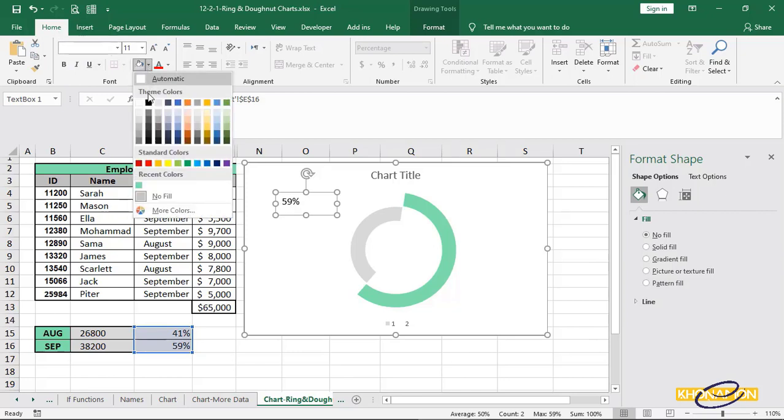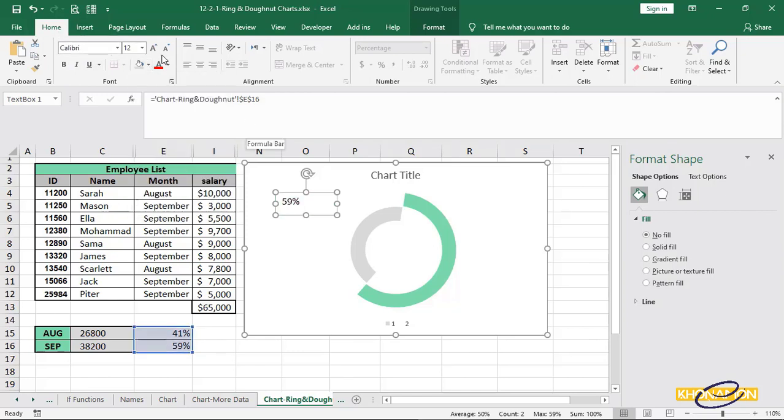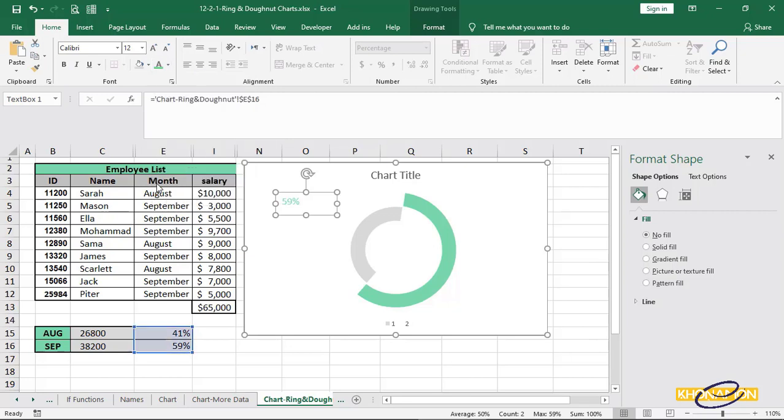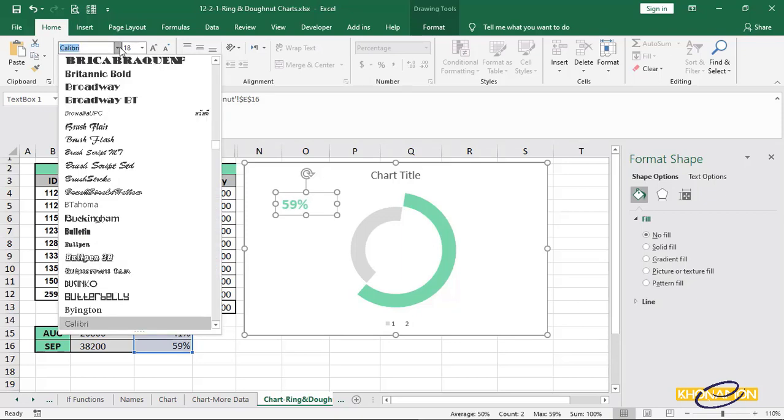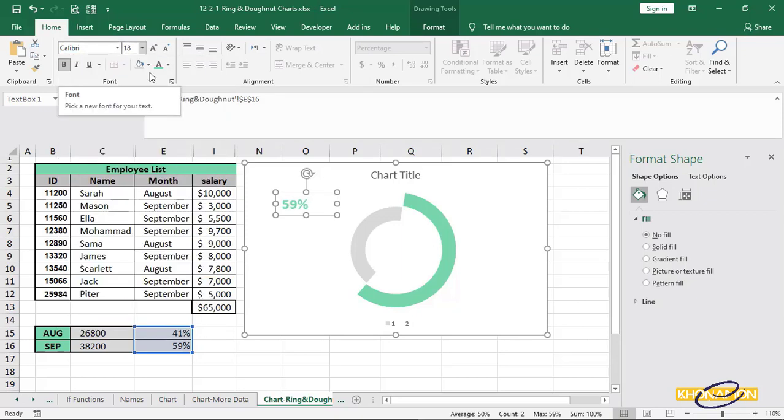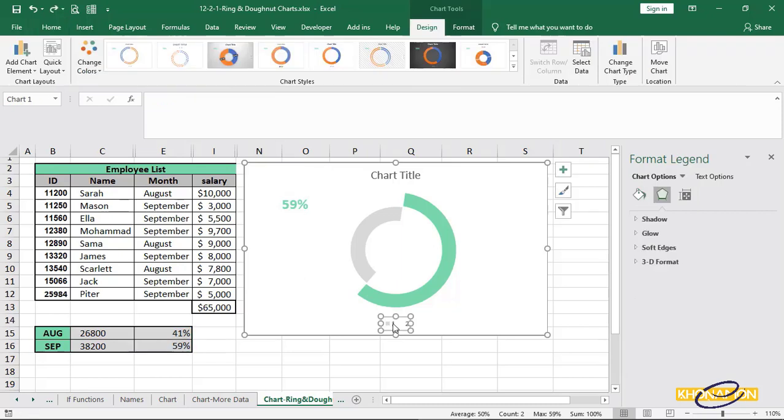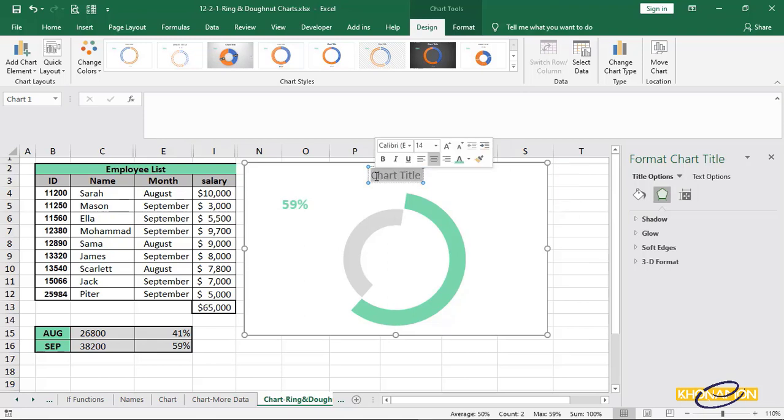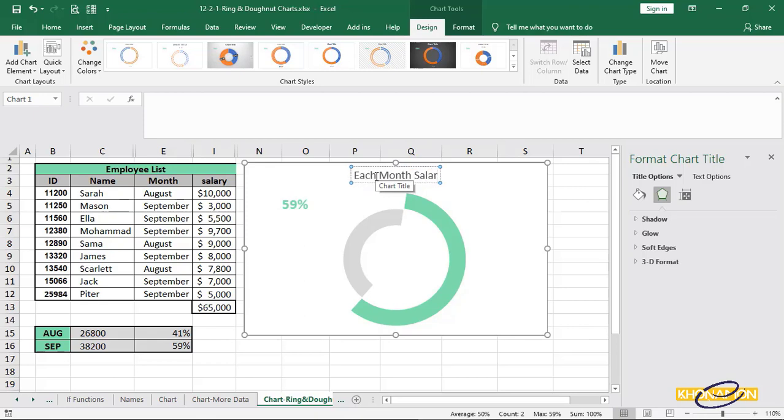I change text coloring to green. Bold and resize. We can change the font also. Remove legend to have more space. And give it a title. Double click on chart title and start to type each month's salary percentage. That's it.